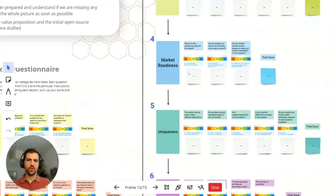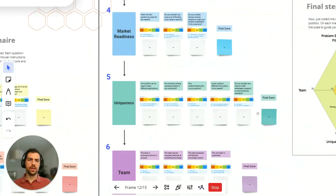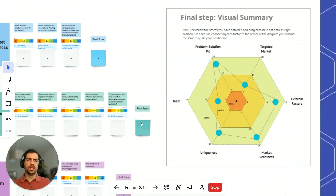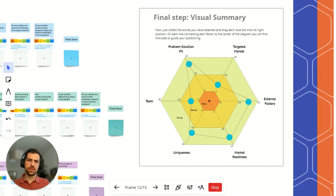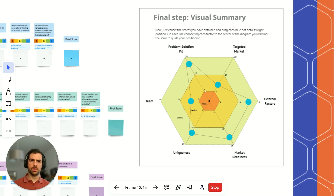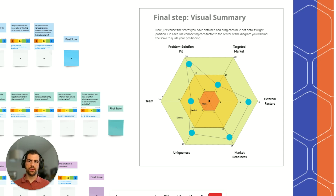The same applies for sections 4, 5, and 6, and then at the end we're going to translate the final scoring for each section into a spider web. This helps us visualize at once how well we are prepared in some aspects, and whether we have any weak spots in others.